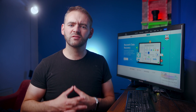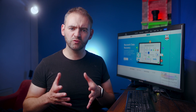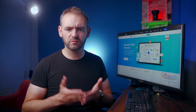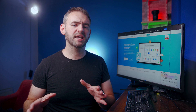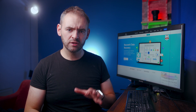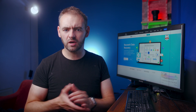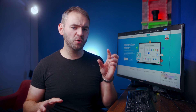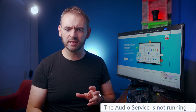Hi everyone, welcome back to Wondershare Recoverit, which is a data recovery tool designed to retrieve deleted files from different types of storage devices. Once again, we are here to address a common technical issue that many Windows users might be encountering on their systems — the small pop-up saying 'audio service is not running.'